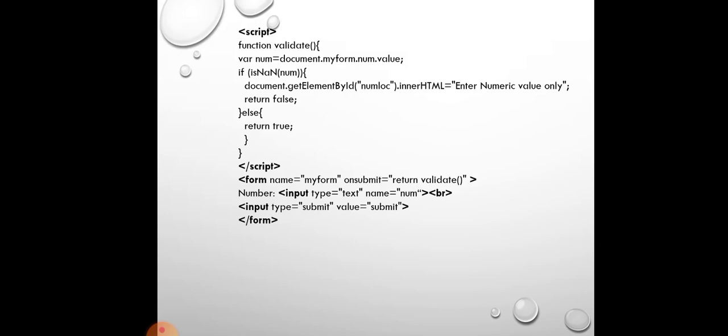The form name is 'myForm'. The name is 'myForm' and the attribute is onsubmit, and the action is onsubmit. On submit, it returns to the validate function. The input type is text, name is 'number' — a text box with the name 'number' is created.